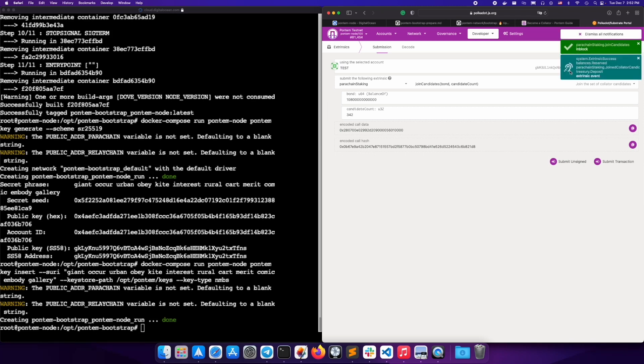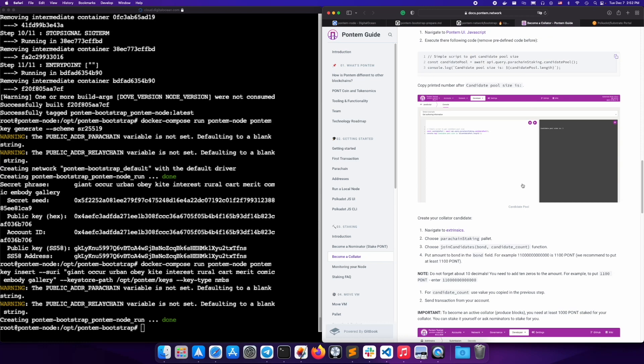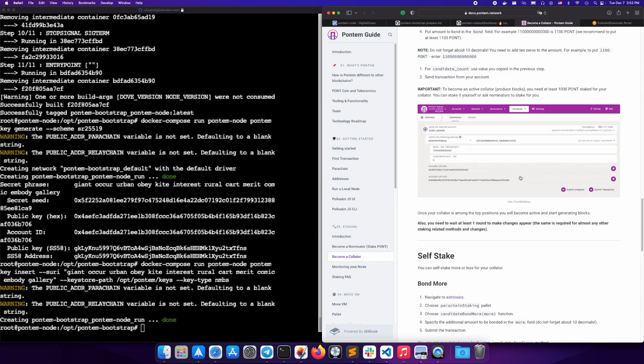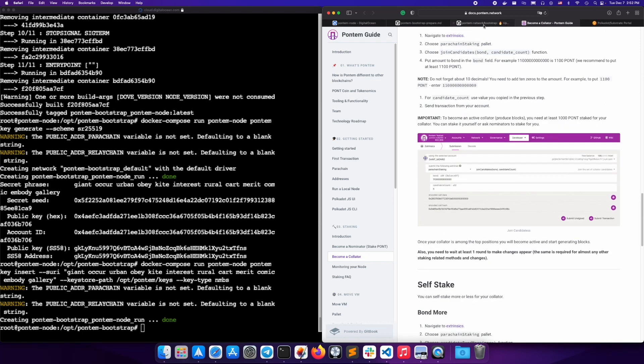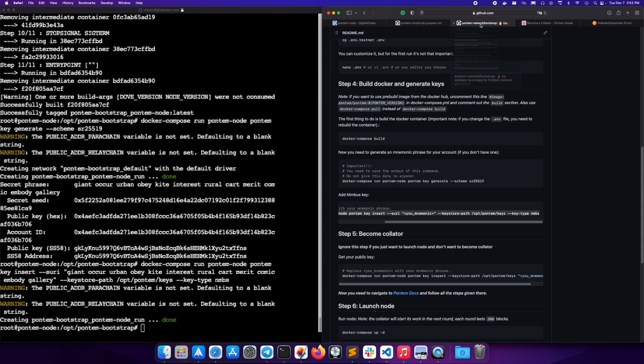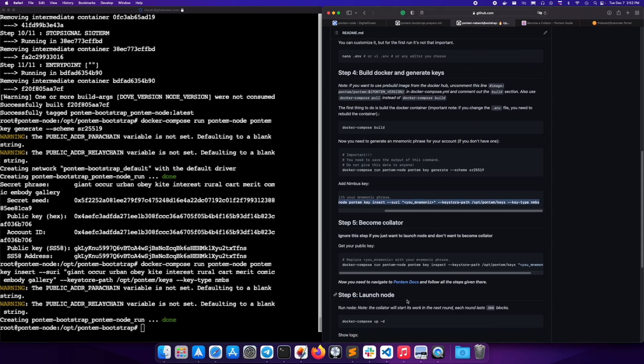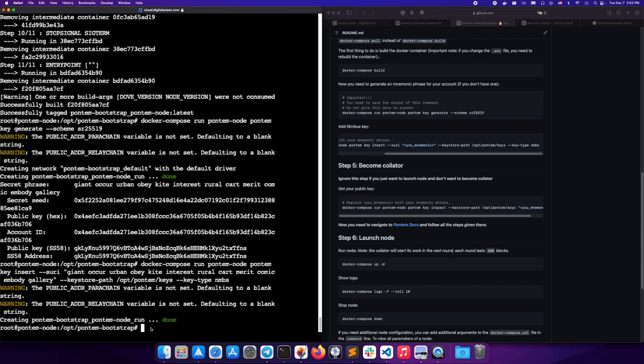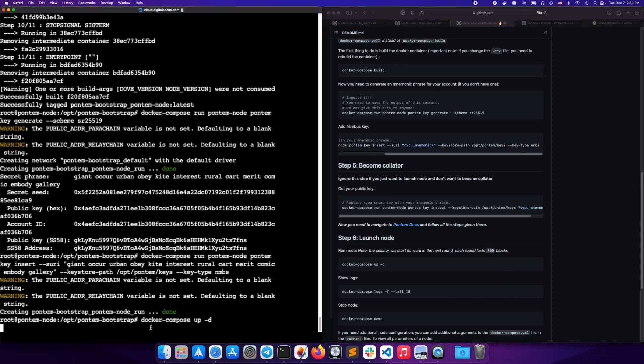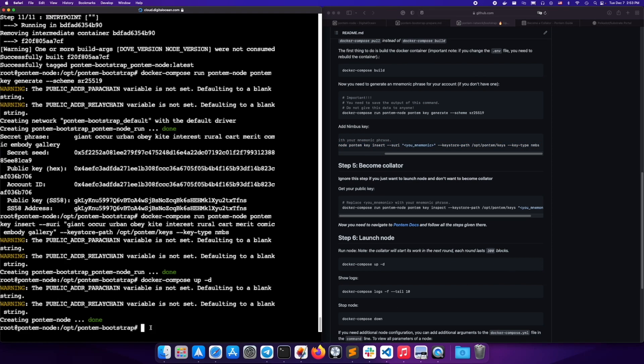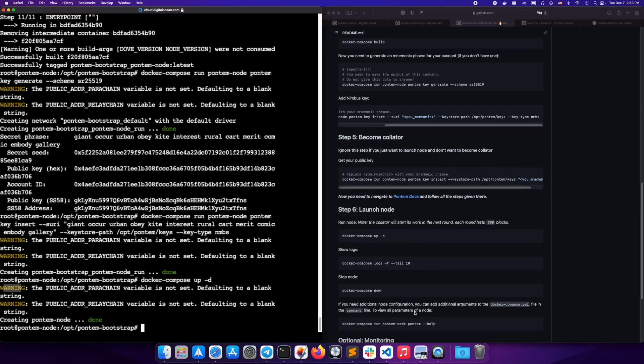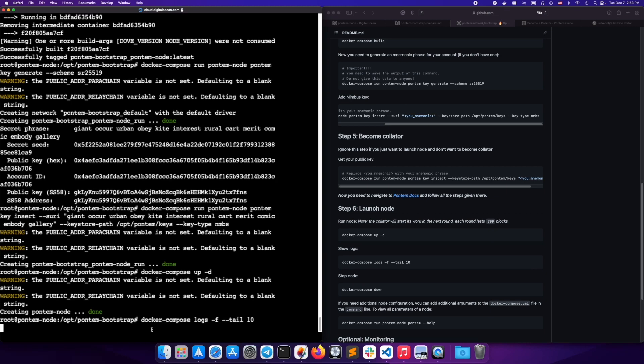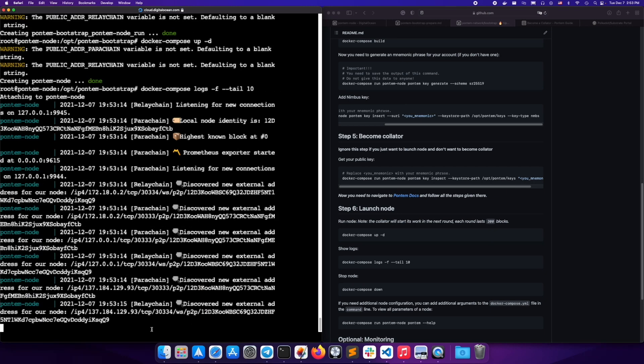Great. Now you want to launch your node. Copy and paste this Docker Compose command into your console. Ignore these warnings. You can now also inspect the logs with this command.